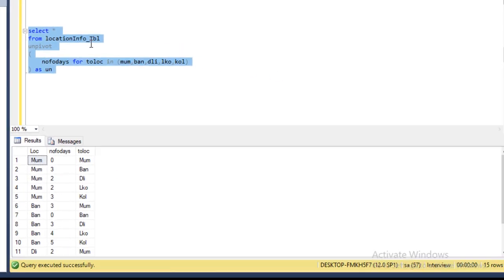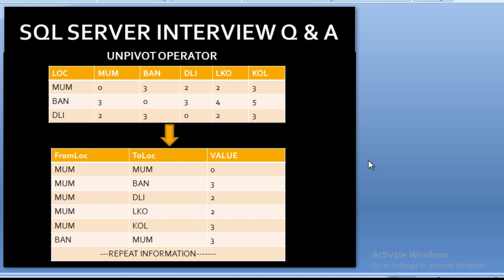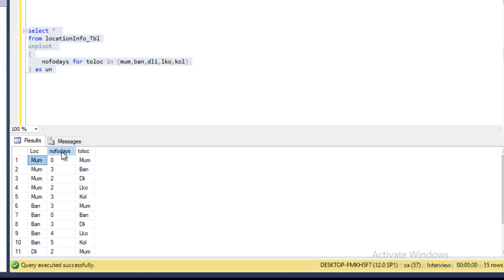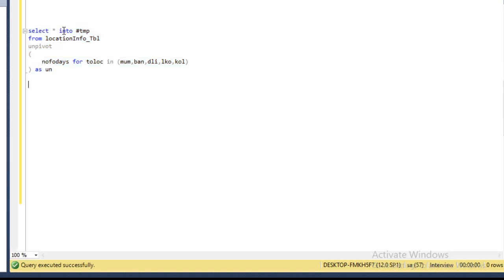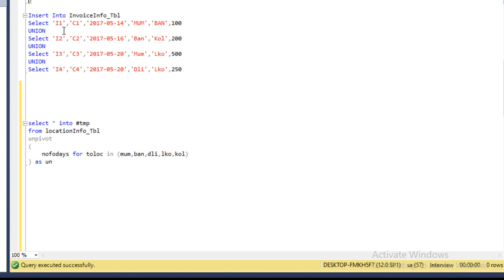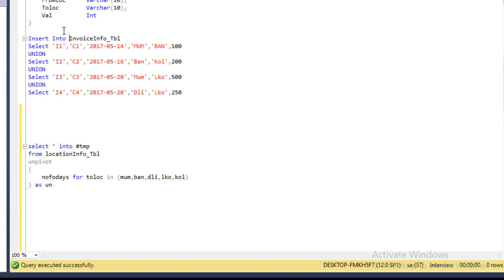Once I execute this query, we can see we are getting 'from location', 'number of days', and 'to location' — matching our slide. This is our value column and we are getting the expected output. Now I'll insert the results into a temporary table — 15 rows affected. Next, we need to apply a JOIN between the invoice table and this UNPIVOT output temp table.